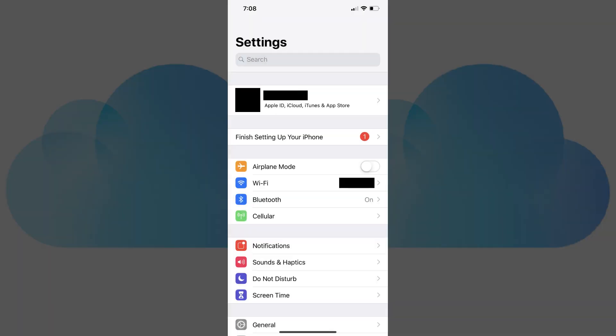Step 1. Tap to launch the Settings app on your iPhone or iPad. The Settings screen appears.